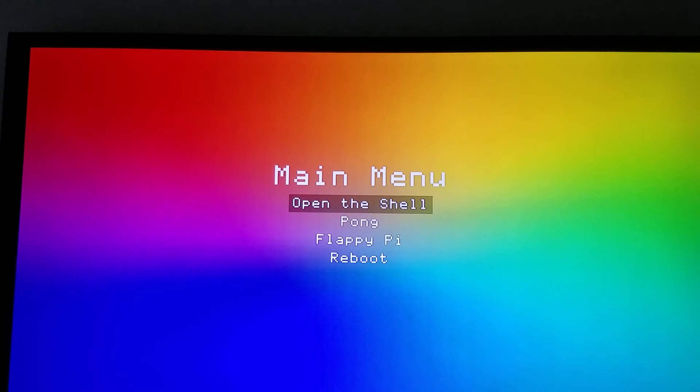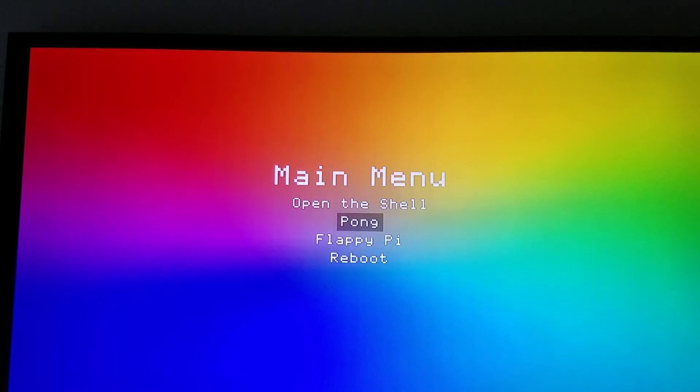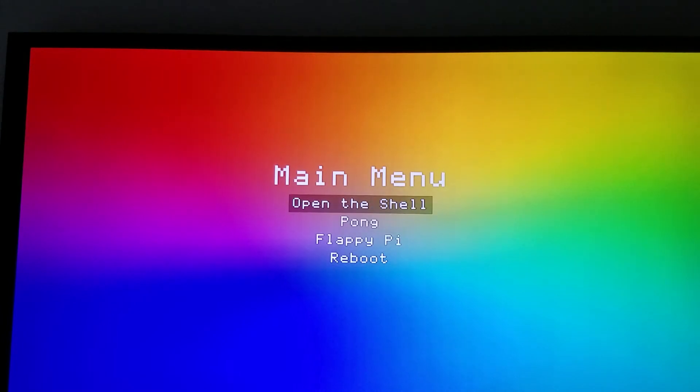So to demonstrate the graphics library, I made a GUI library that includes this main menu, and you can see that the cursor is animated. It's running at about 65 frames per second right now.